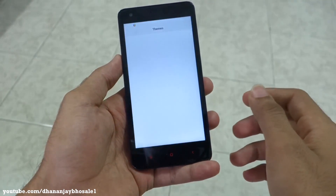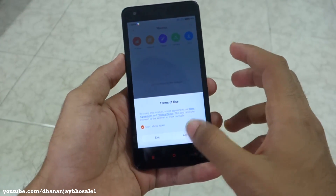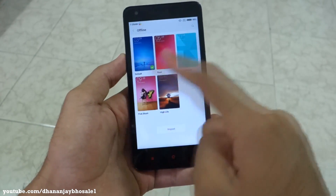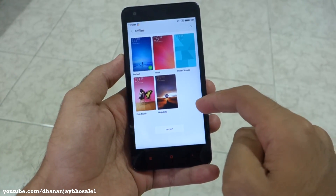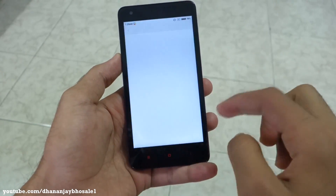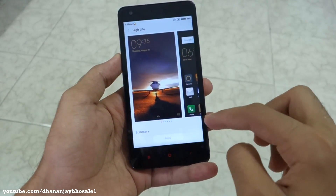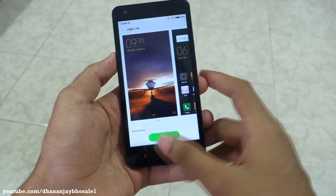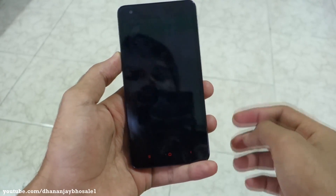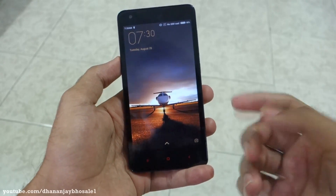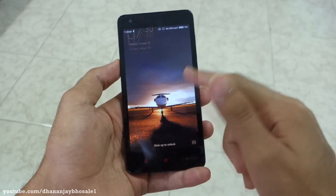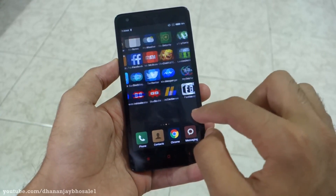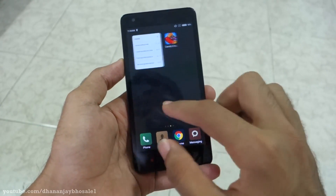There are some built-in themes, so you can check those out. Go into offline themes and as you can see these are the themes already present. If we select 'High Life' and apply it — this is one of my favourite themes on MIUI 7 — you get a nice wallpaper and the icons will be changed too when you unlock the phone.